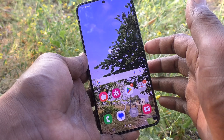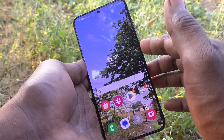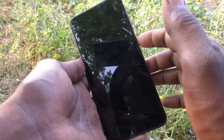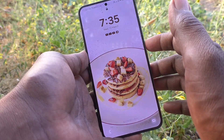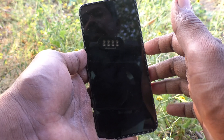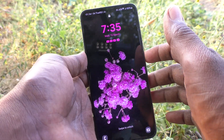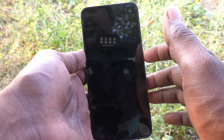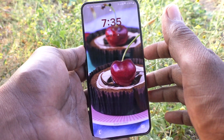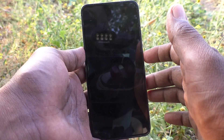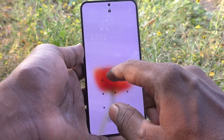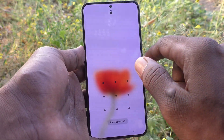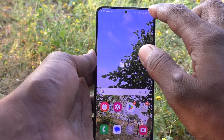First, understand what is dynamic lock screen. When you press the lock screen button, each time there will be a changing wallpaper — a different wallpaper. This is called dynamic lock screen. If you would like to turn off this dynamic lock screen, yes you can do it.